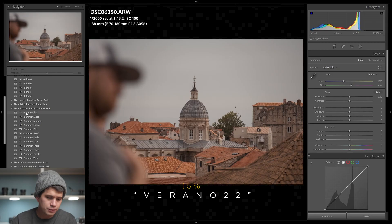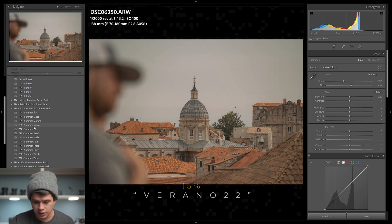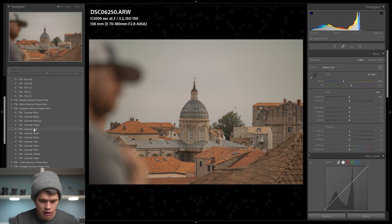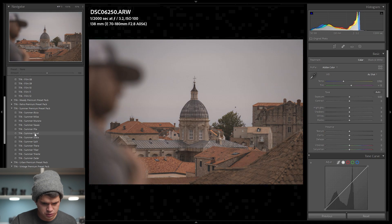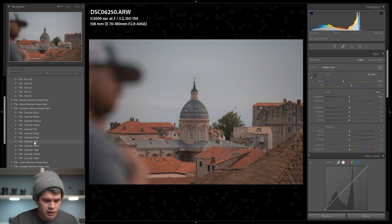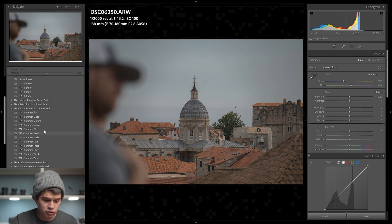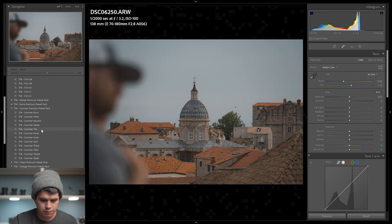I'll scroll through my summer preset pack, which I just released for editing summer photos — it works well for all types of summer photos, you can check it in the cards and down below with a coupon code on screen. Scrolling through them you can see they all have a filmic, cinematic look, raising the shadows and making things a bit more flat.